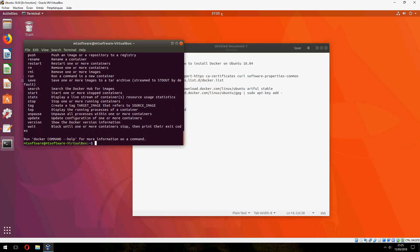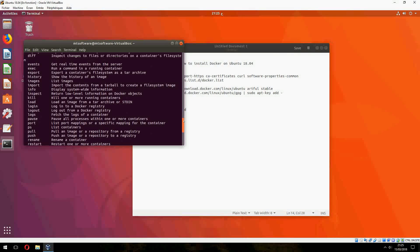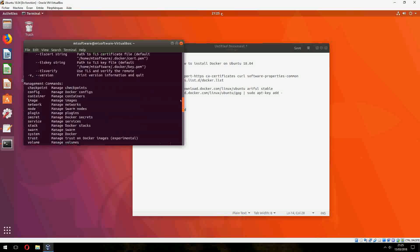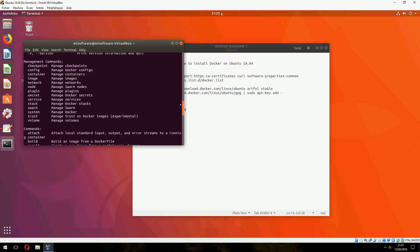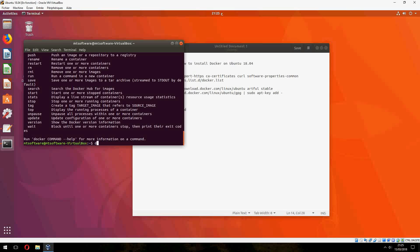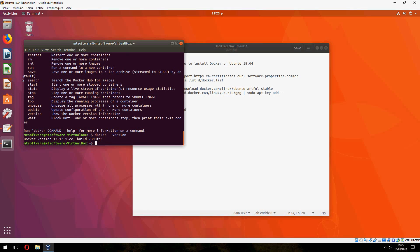Docker defines all commands here. Docker version — so this is the version of Docker: 17.12.1 Community Edition. Thank you for watching, and don't forget to subscribe to the channel. Goodbye.